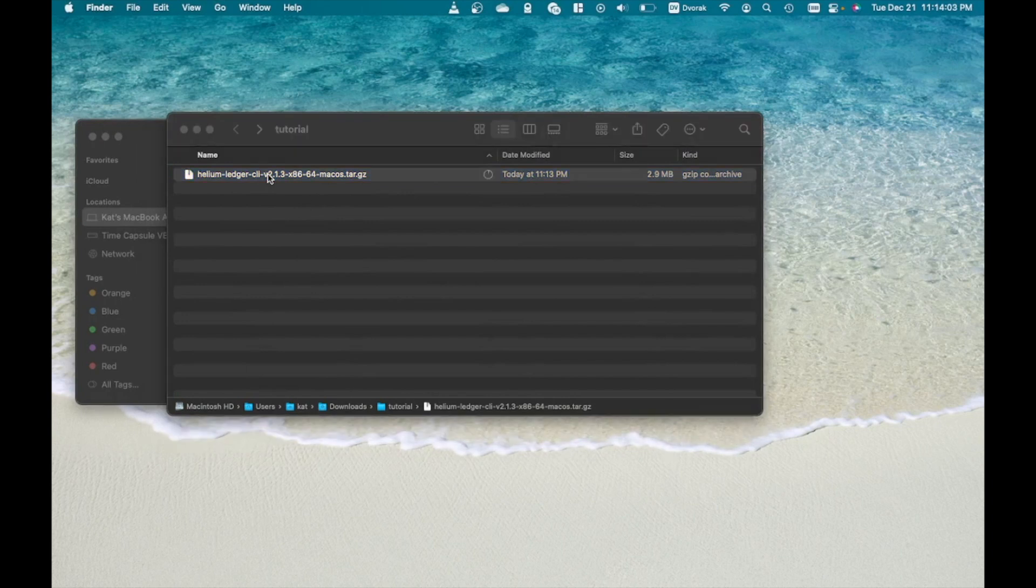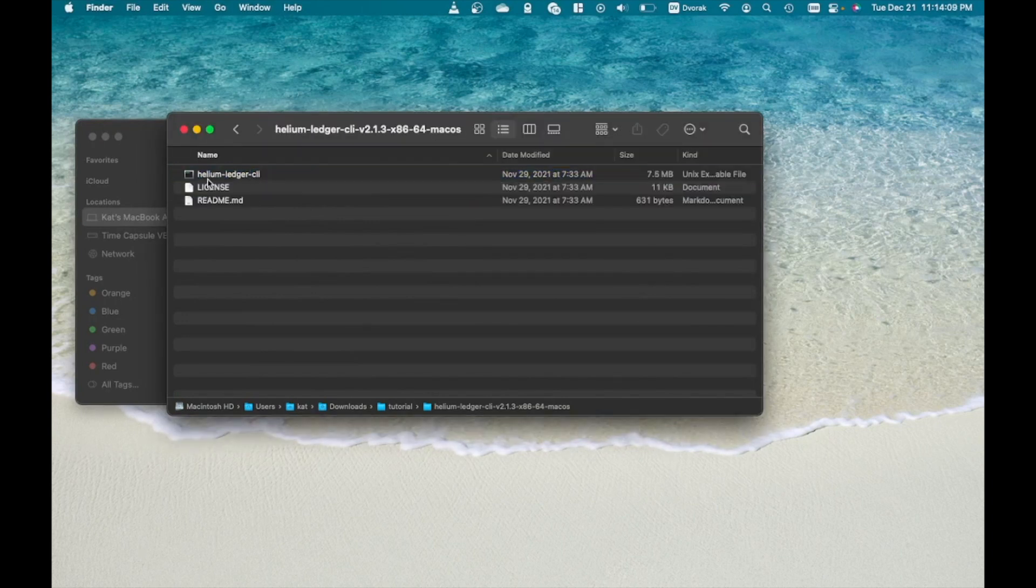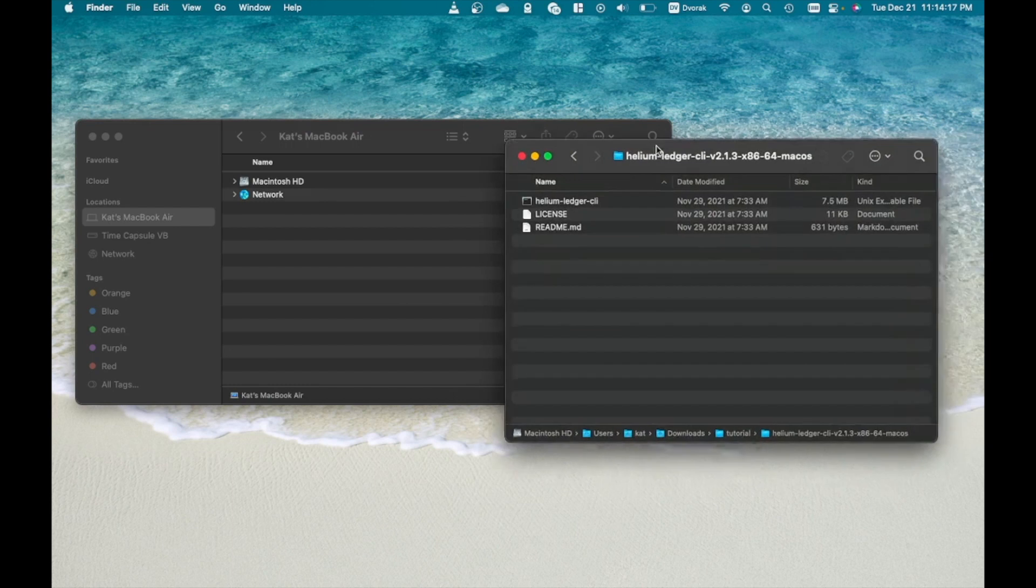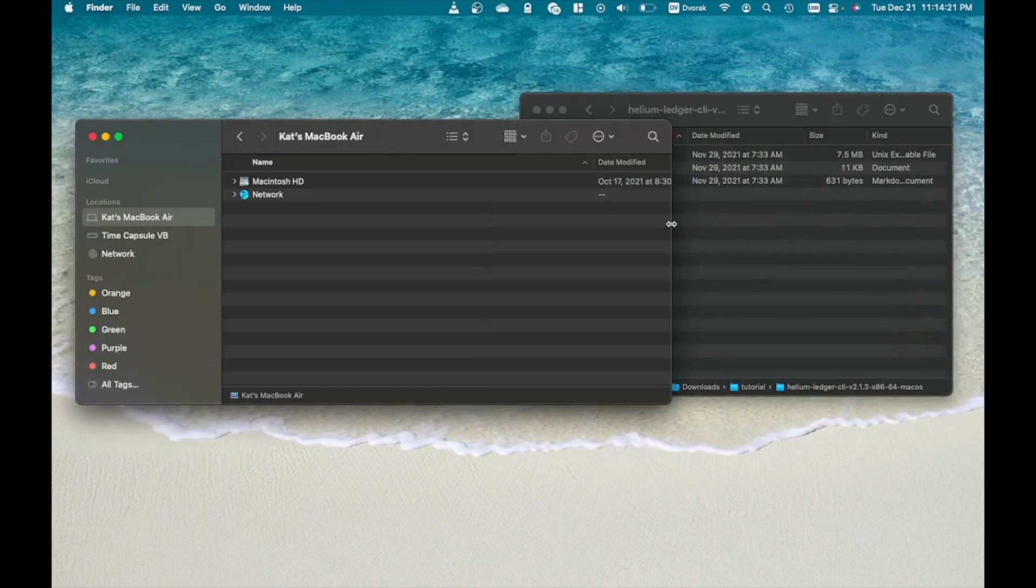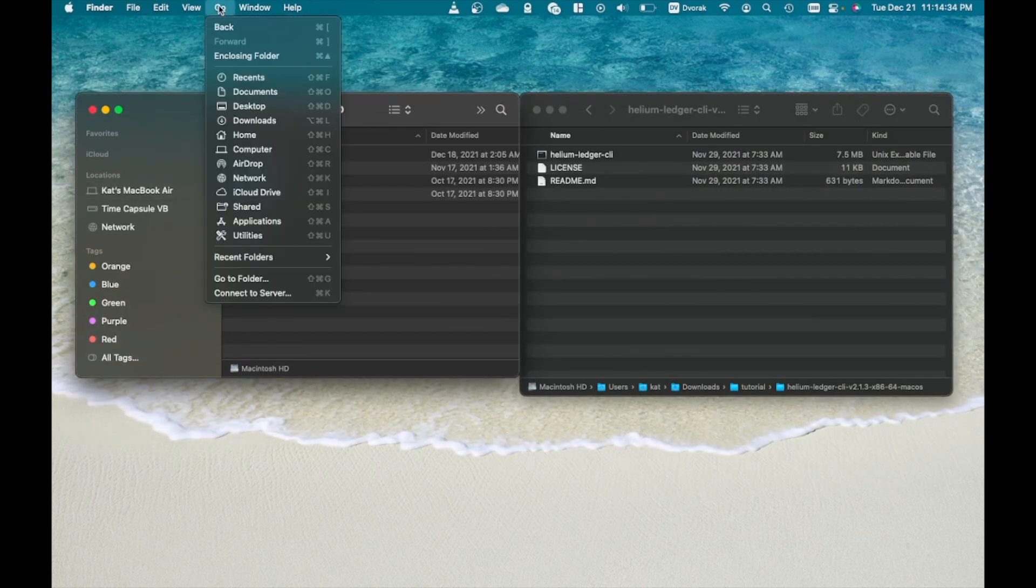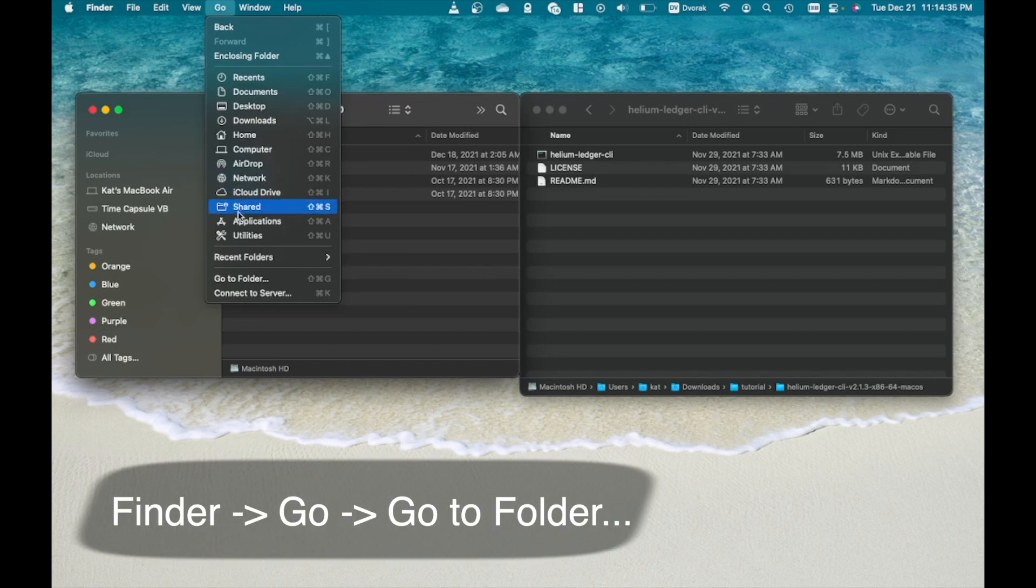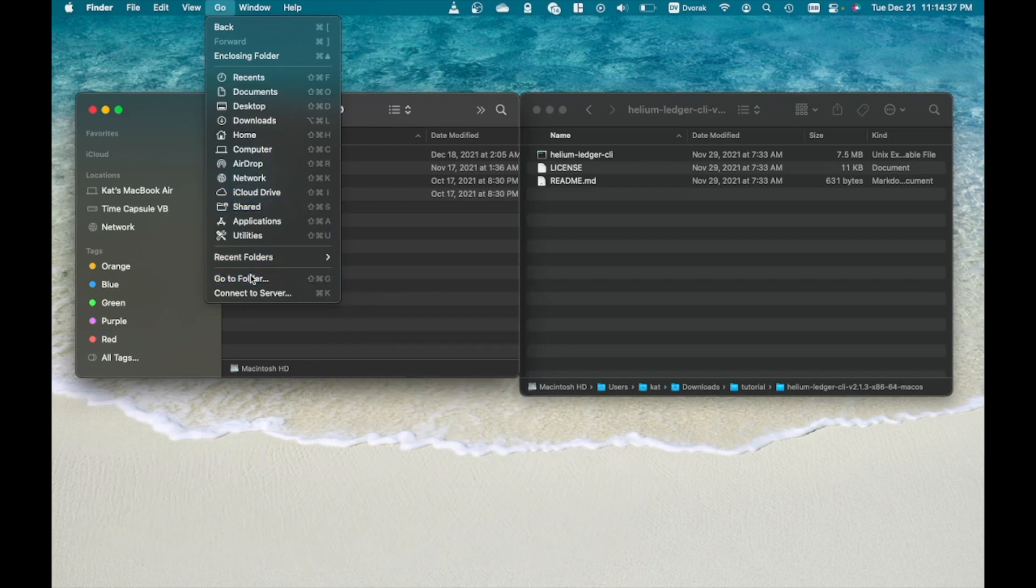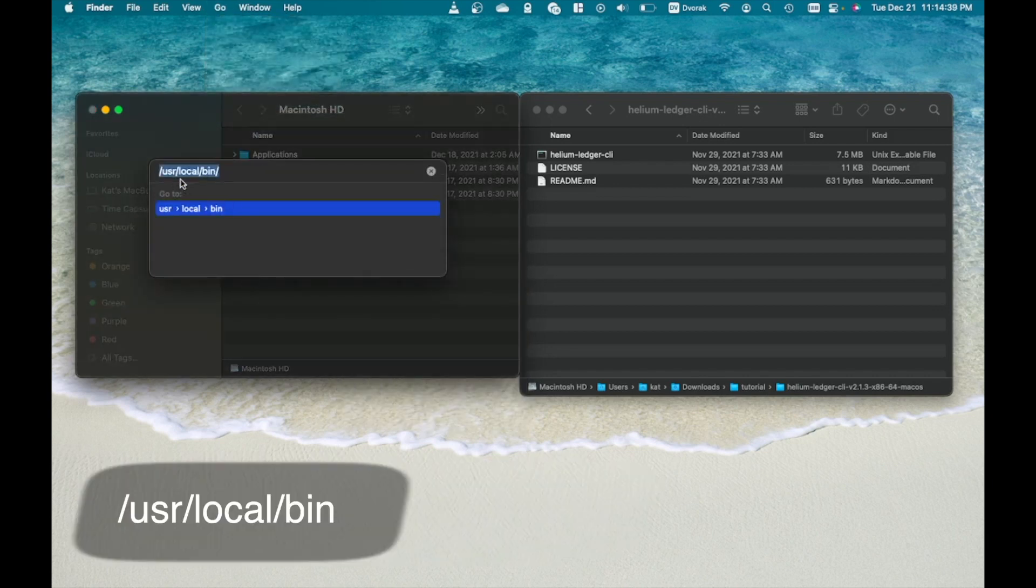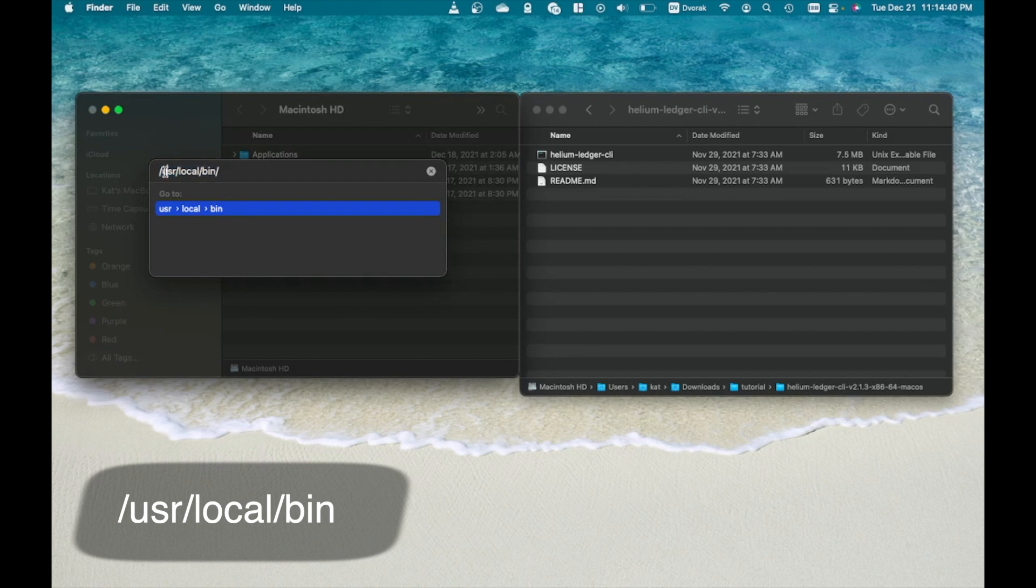Next, unzip the file and open the folder. Open new folder window and select go. Then select go to folder. Then type slash usr slash local slash bin.